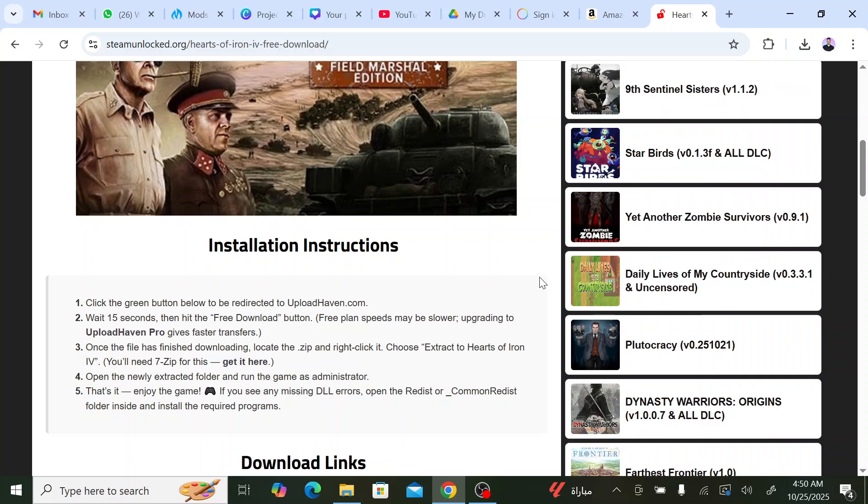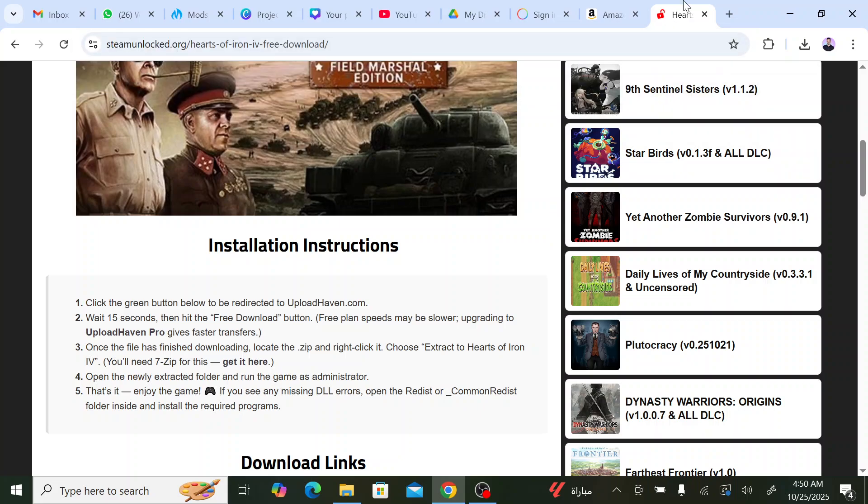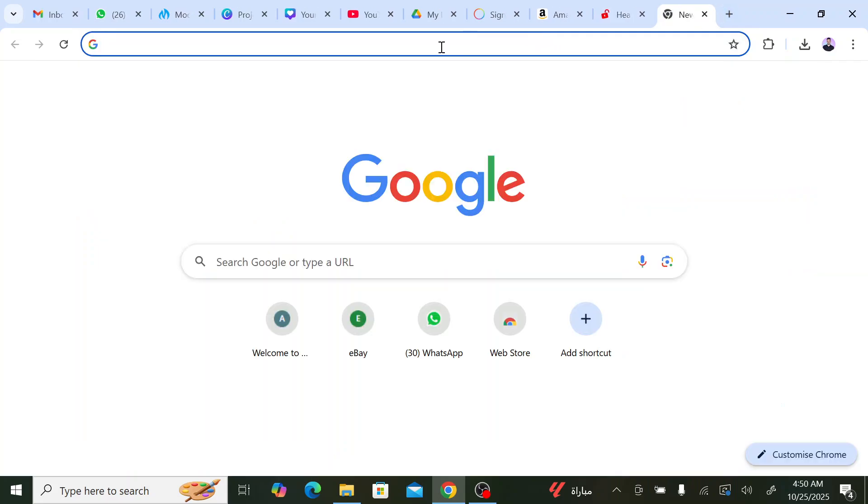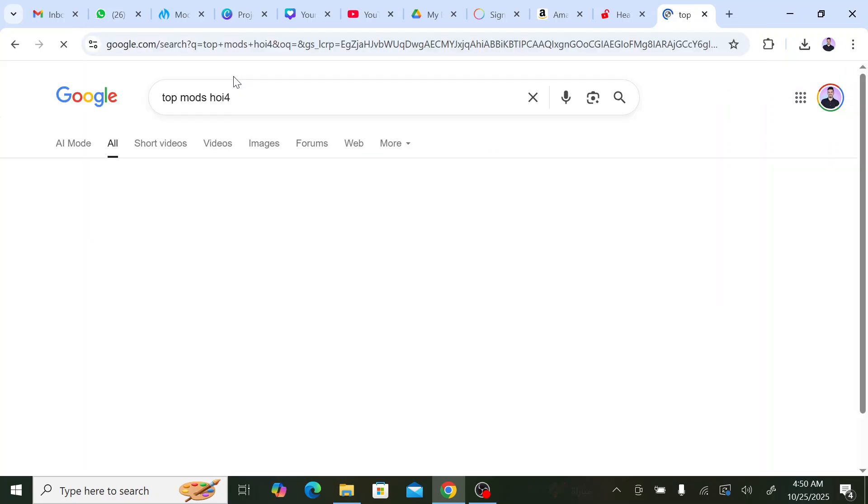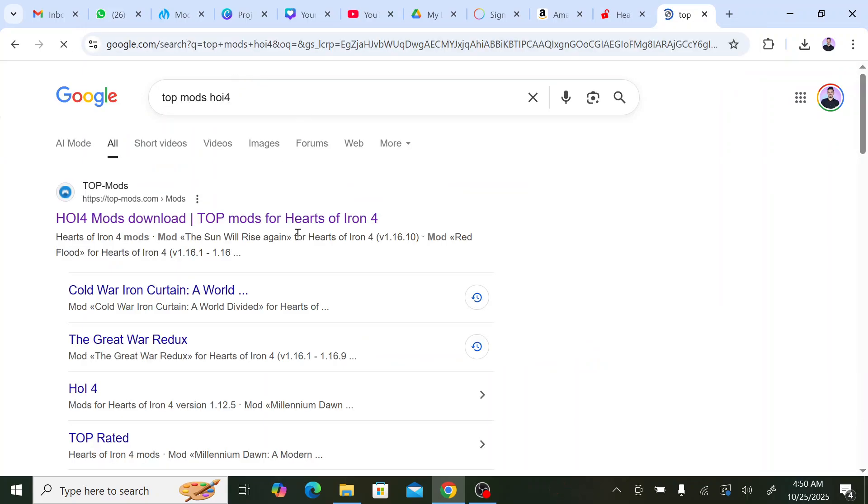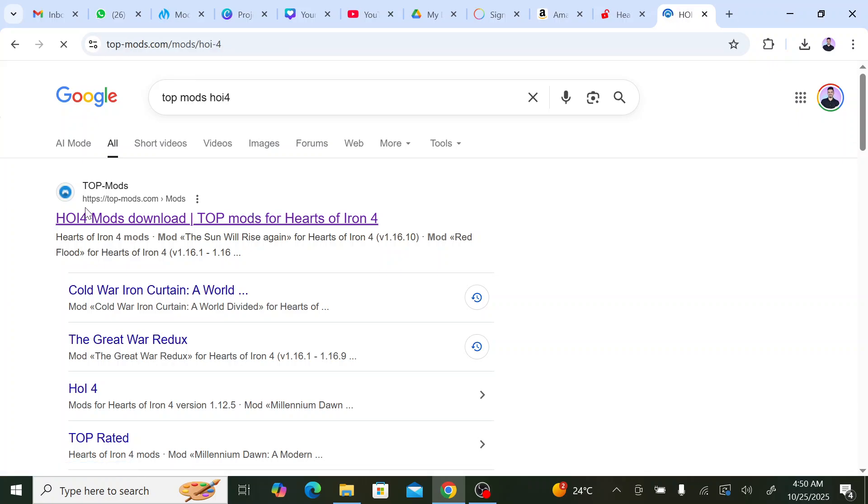I can't put this link in the description or else I'll be flagged again, so I'll put the link to the mod in the description. Or you can just go to topmodshoi4, the site that I download all my mods from. Just search for topmodshoi4 on Google and click the first link that shows.